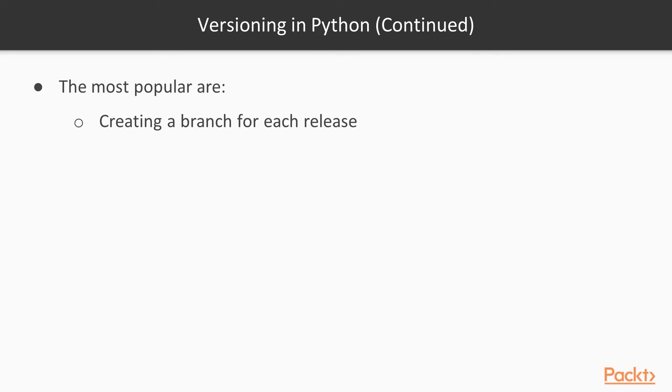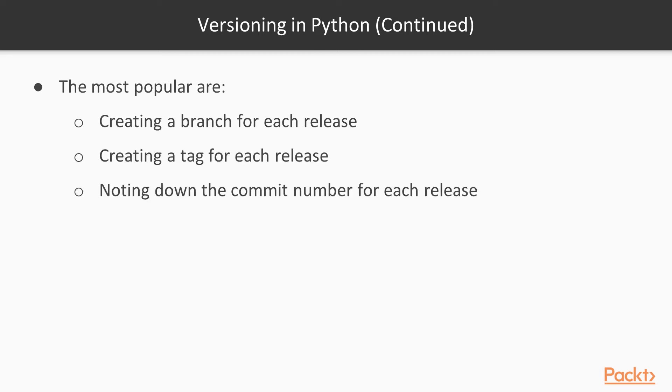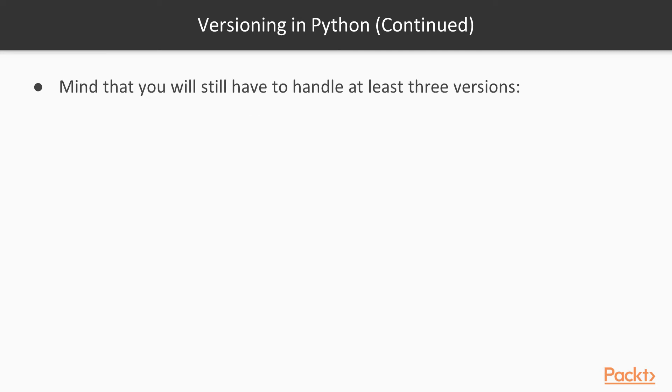Mind that the Python package number and the code number are not in sync, usually. You have to do several commits in order to create one release of the Python package. And that's not all. You actually need three versions.